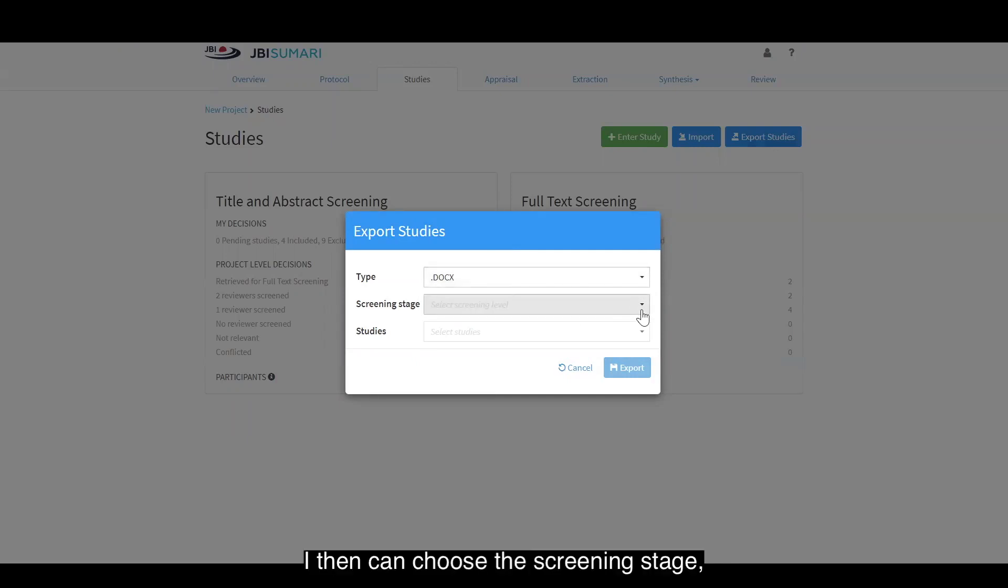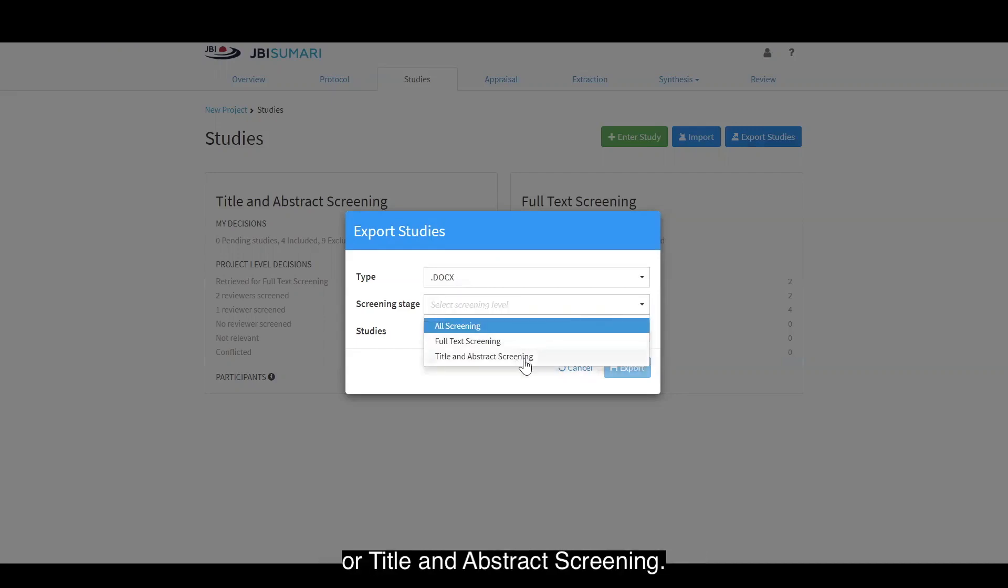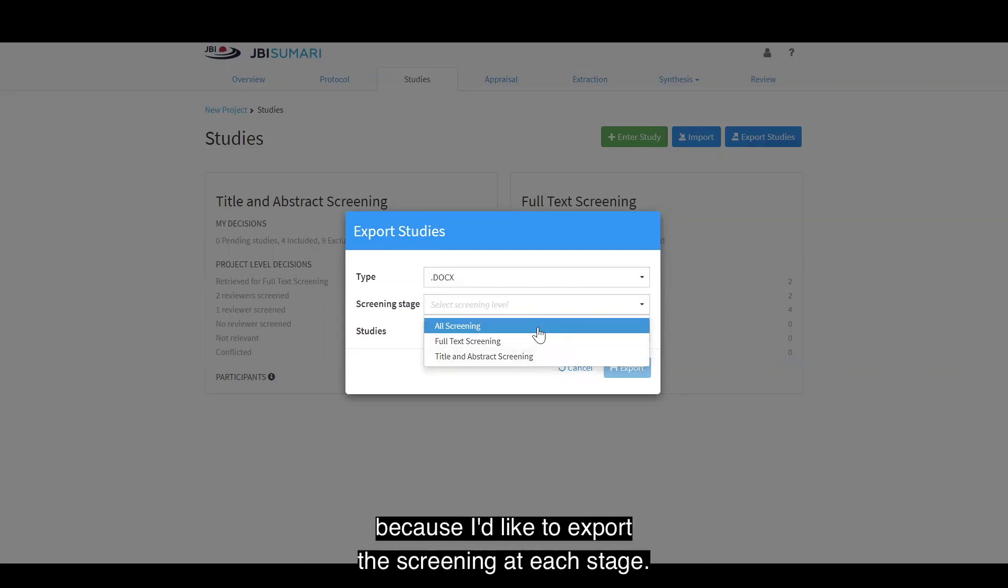I then can choose the screening stage. So, for example, I can choose either full text screening or title and abstract screening. I'm just going to leave it at all screening because I'd like to export the screening at each stage.